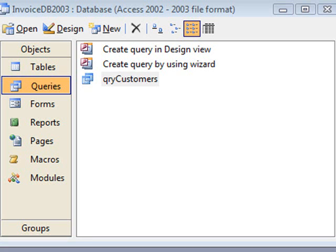In this video I'm going to talk about relationships in an Access database. We already know that Access is a relational database. Essentially all that means is that our data is related via a common field, a common column.